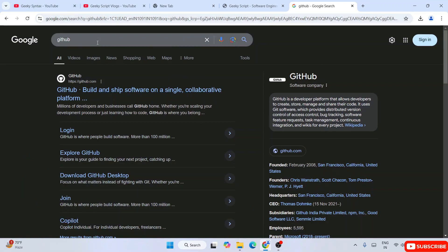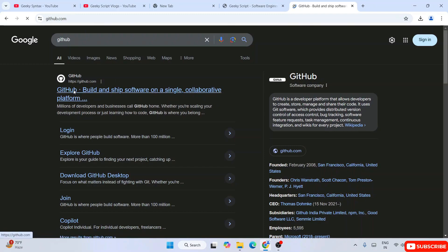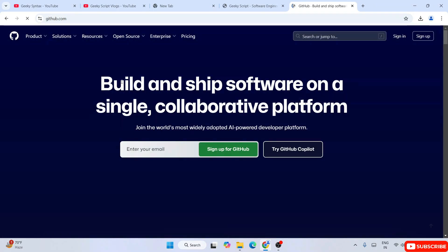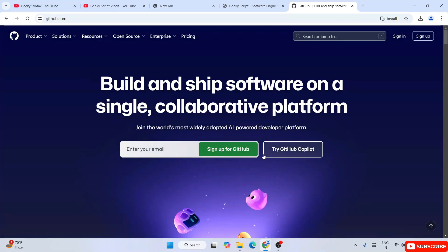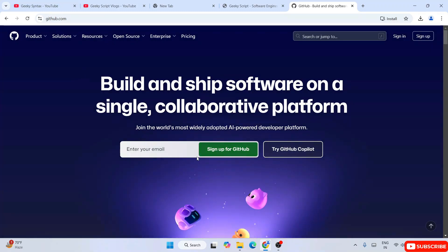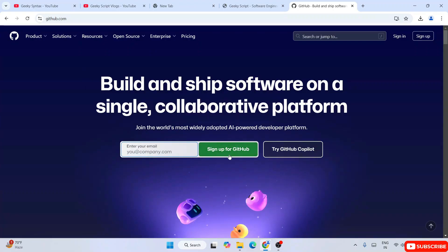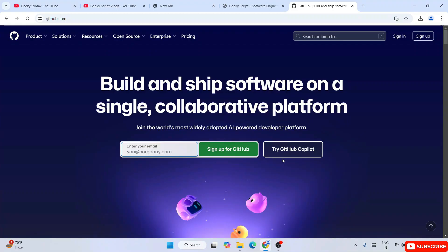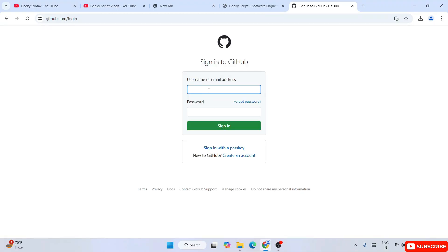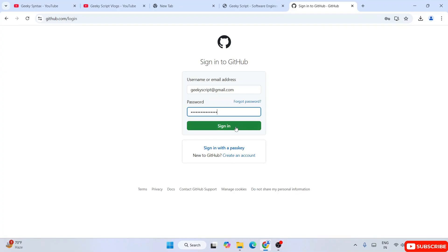You need to open a new tab, search GitHub, and go to github.com. That will show you this page. You need to sign up — just provide your email ID and click on Sign up for GitHub. It will register you. I have already signed in, so I'll just sign in to my GitHub with my email ID and password and simply sign in.